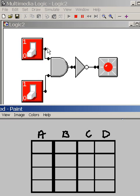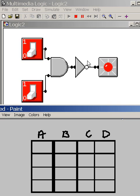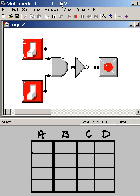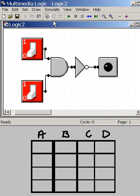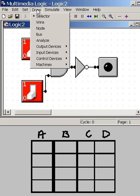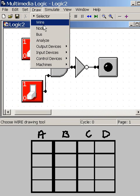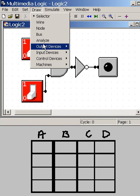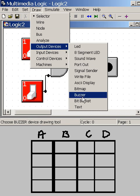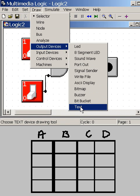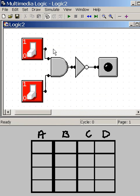We have an input A up here, B here, C is here, and D is here. Well, you know, I don't have those labeled. That's bad. Let me go label them. Simulate, stop. Draw. And what shall we do? Draw text.